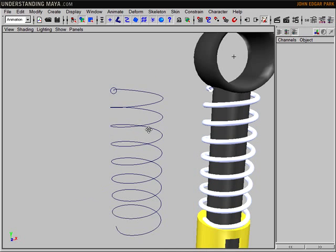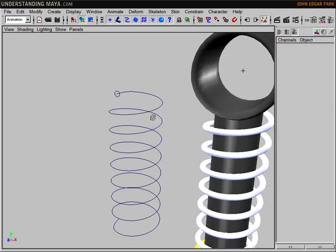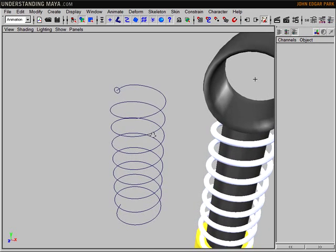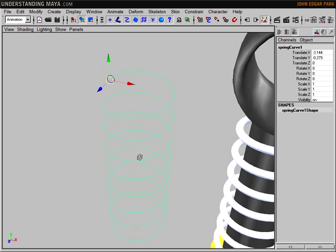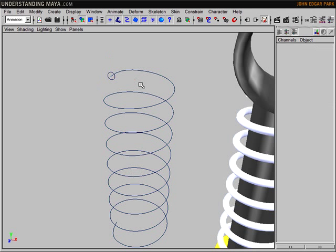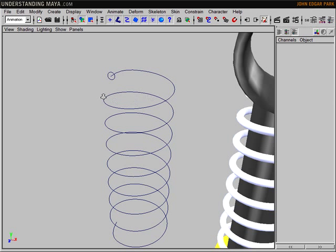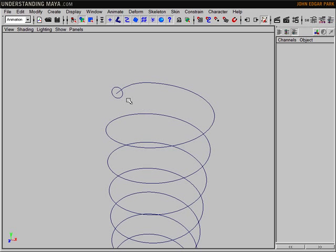The first thing to look at is creating the geometry for the spring itself. I started out with a helix here, and this was created with a MEL script I downloaded from highend3d.com called helix.mel. You can also build these by default now inside of Maya 7. And then a regular NURBS circle.